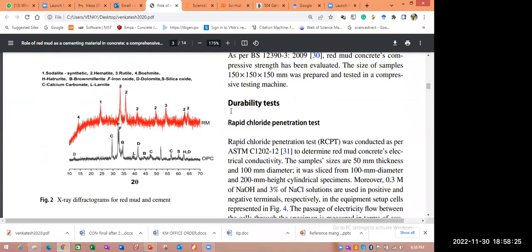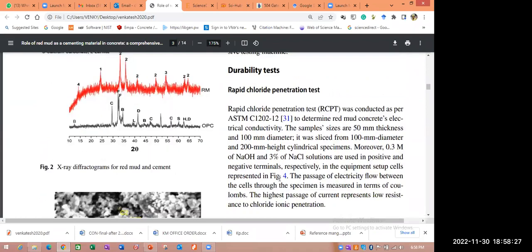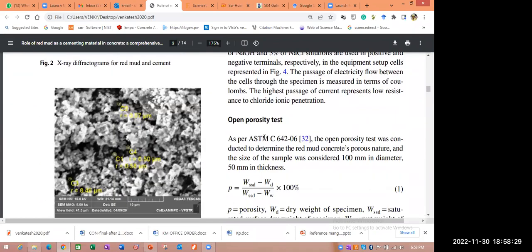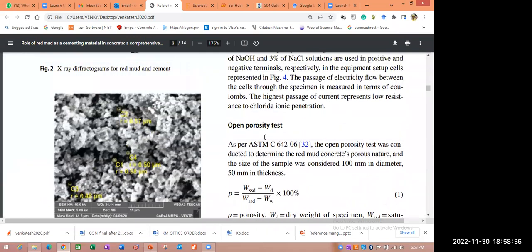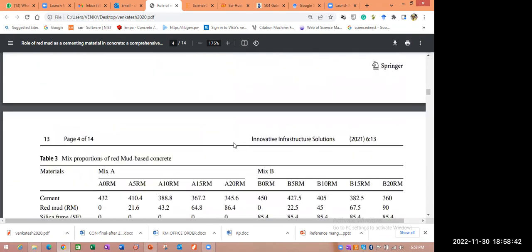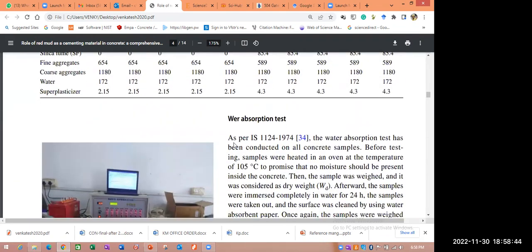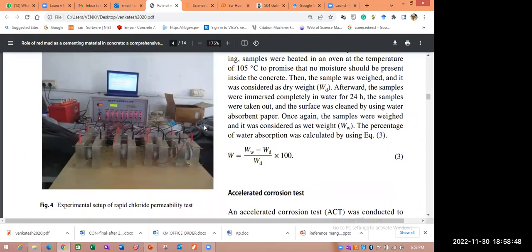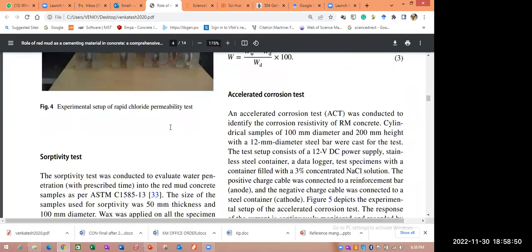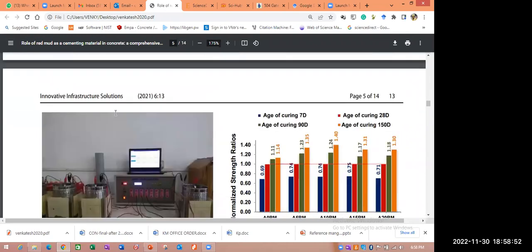Then I describe the test procedures. While writing these test procedures, we must be very, very careful because this paragraph is same for all studies because the test procedure is the same for everyone. We need to write very carefully to avoid plagiarism. Here, you have to mention some kind of experimental photos if required.